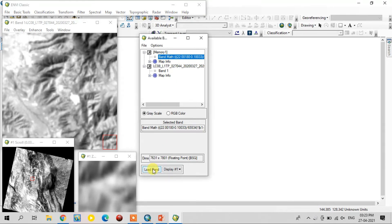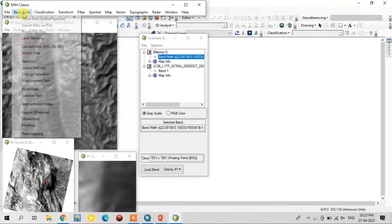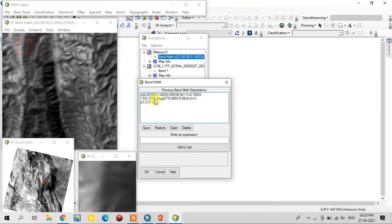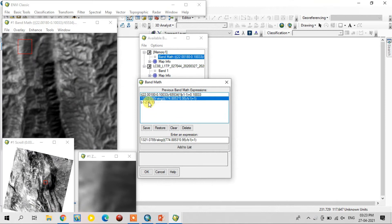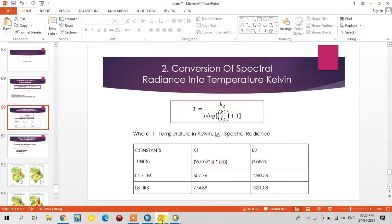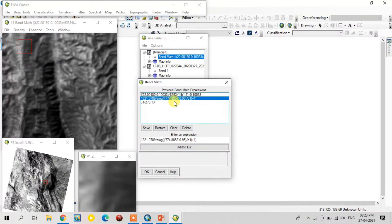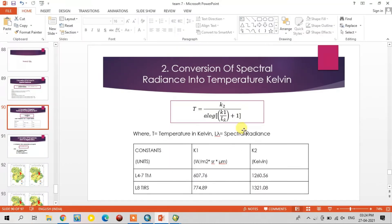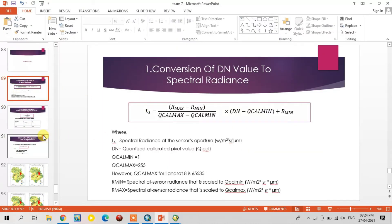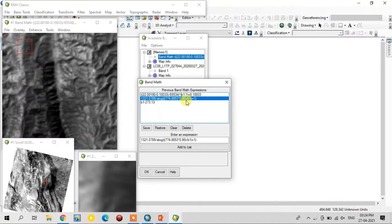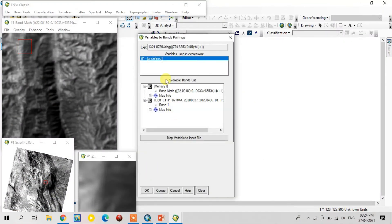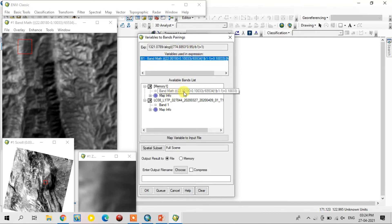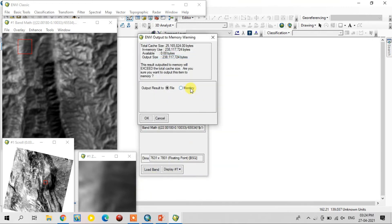The first step is done. I loaded it in a new window. Now go to the same option, band math, and select the second step. This is the second step — you can check the formula also. B1 is the first step output; I select the memory for temporary saving.